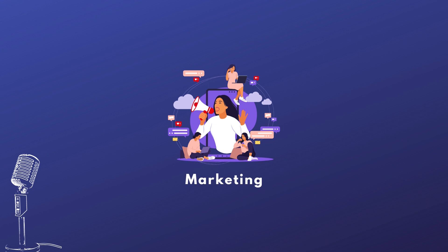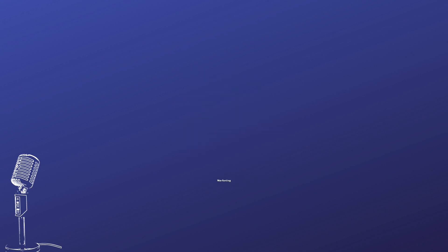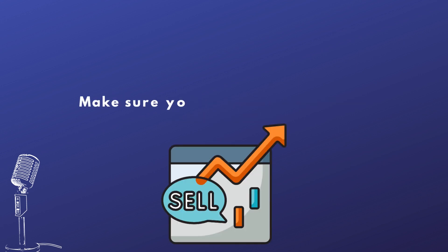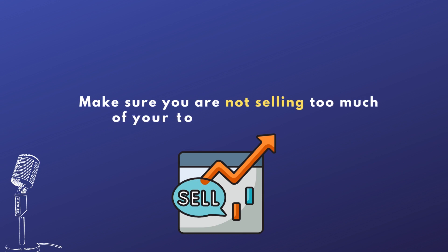That to me is also like, how much money should you be raising? You don't need to raise more than you need. You need a buffer, of course, but you don't want to raise too much. And then now you also have to make sure that you're not selling too much of your supply to people because that's giving away control over your token to them. And so now if your token does well and they decide to sell it and you don't have a vesting schedule since you haven't thought of that, now you're going to have even more selling pressure.